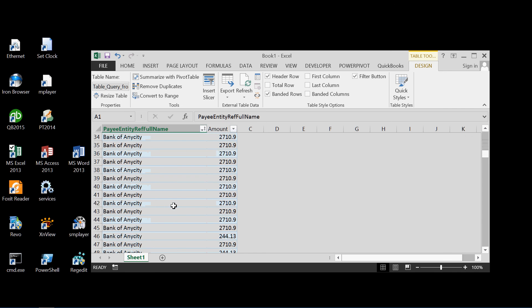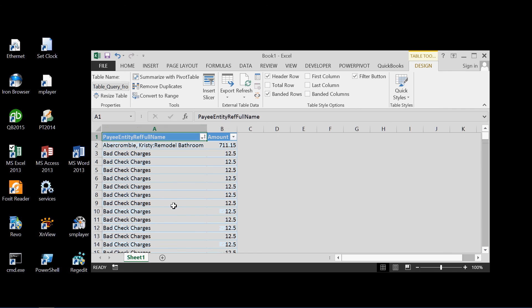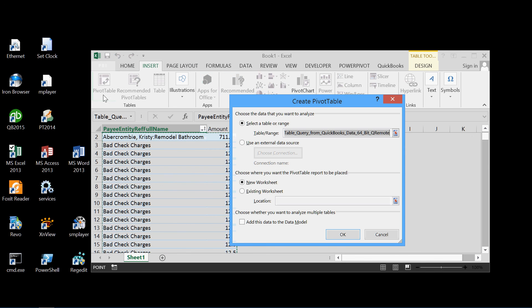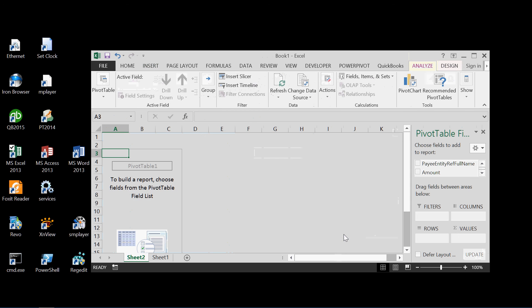And we can also do something like use a pivot table. So let's do a pivot table here. Insert pivot table to a new worksheet. Okay, we got it. And let's say that we just want to get the total amount for each payee.